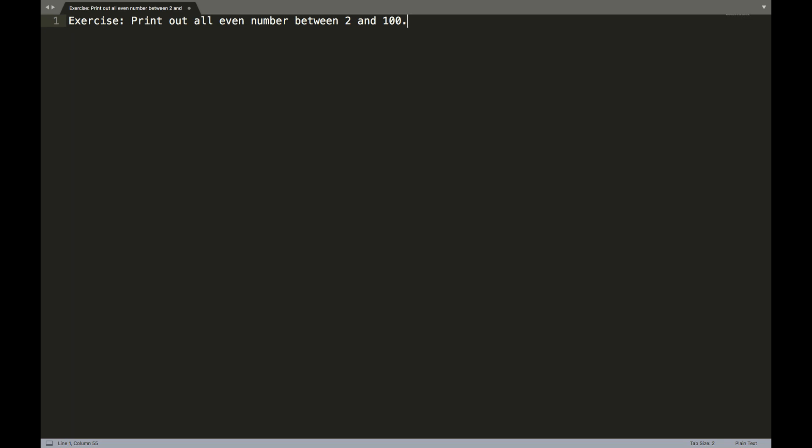Now we're not actually going to write this using a particular programming language. Instead, we're going to do this with what is known as pseudocode. Pseudocode is basically writing instructions to a computer, but in plain English. So it's for humans to read, but it's a type of instructions that a computer would understand. Let me show you what I mean.